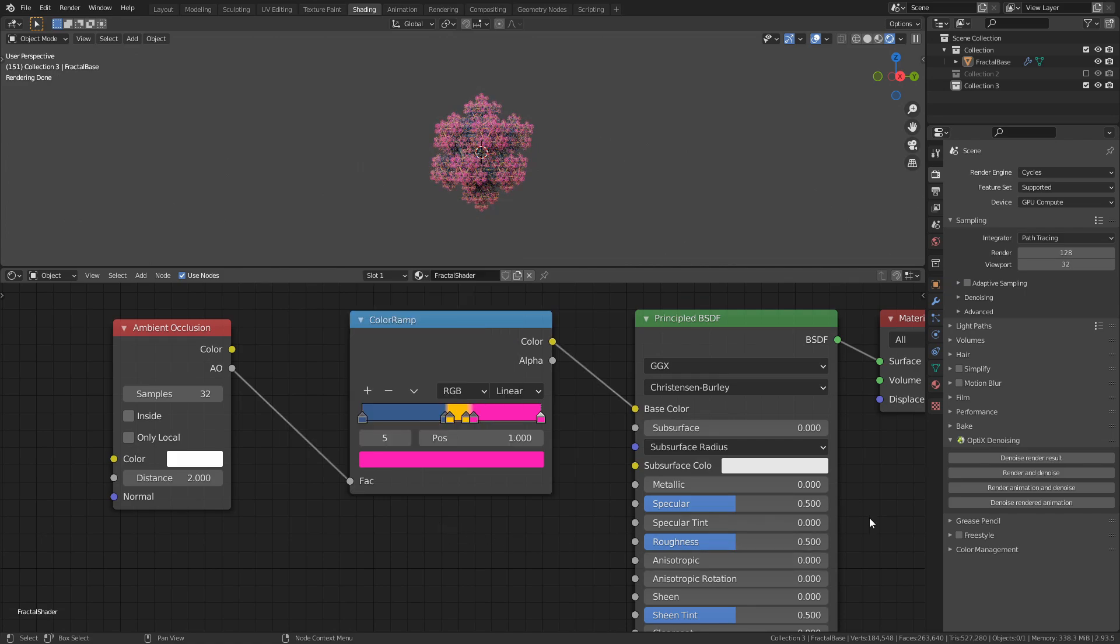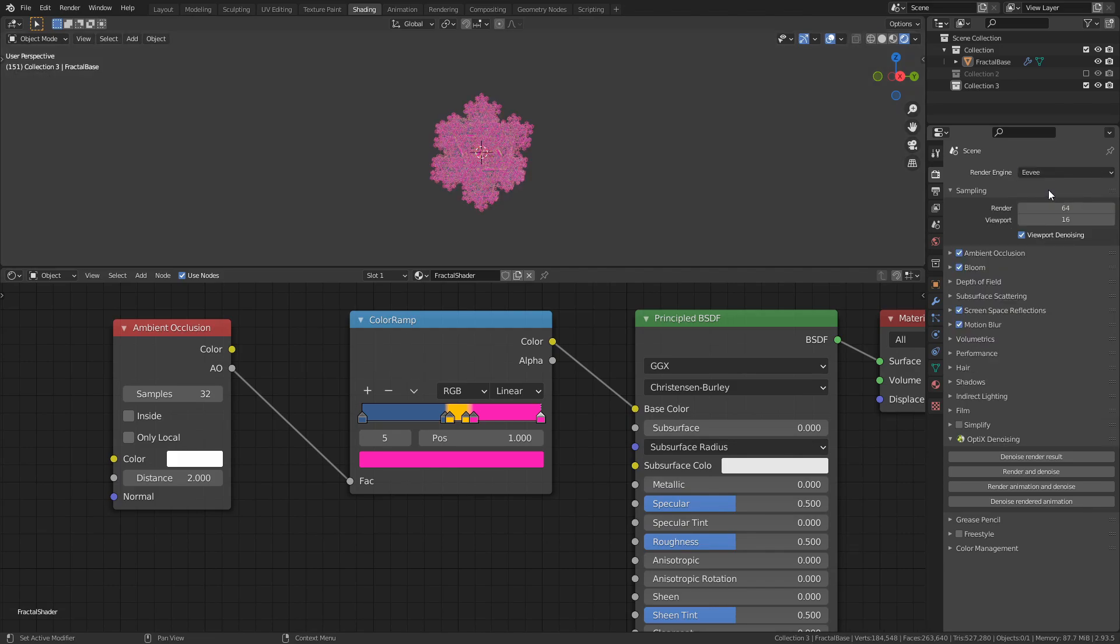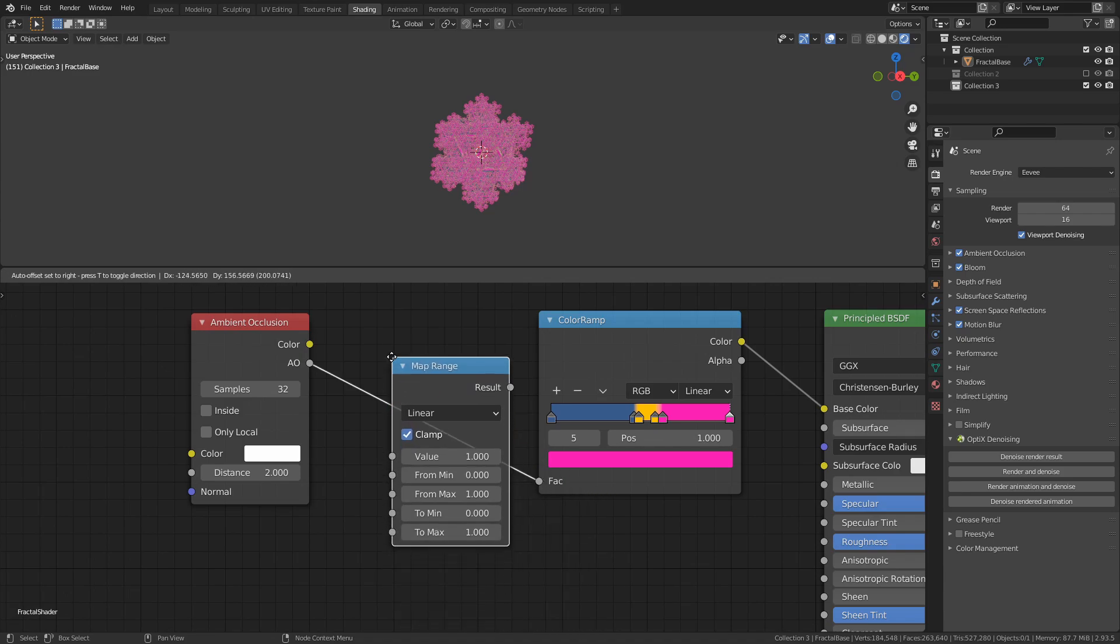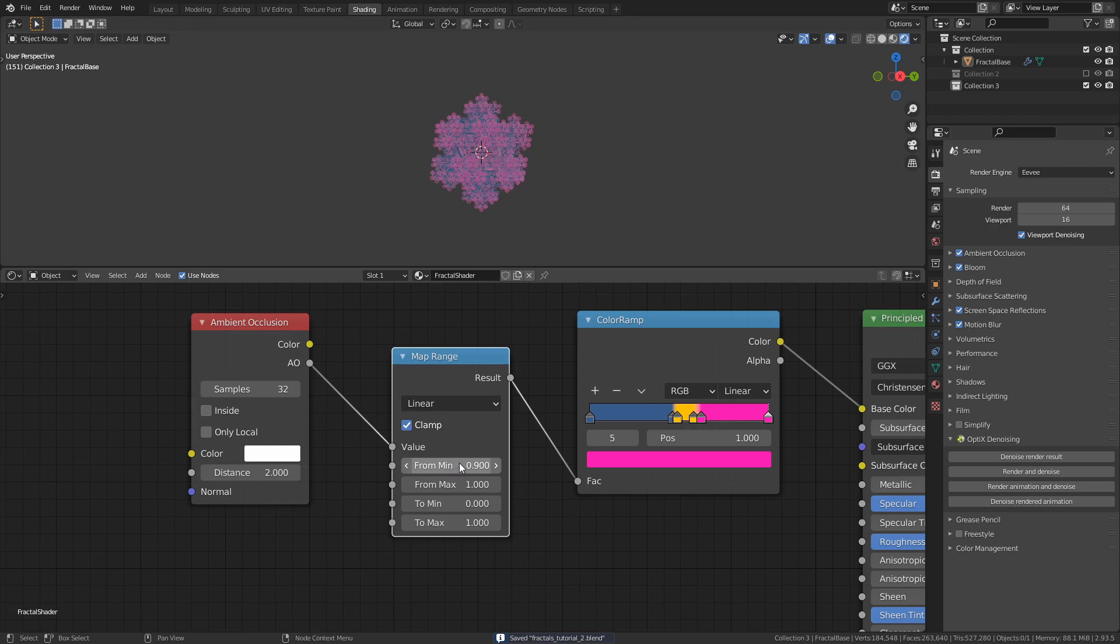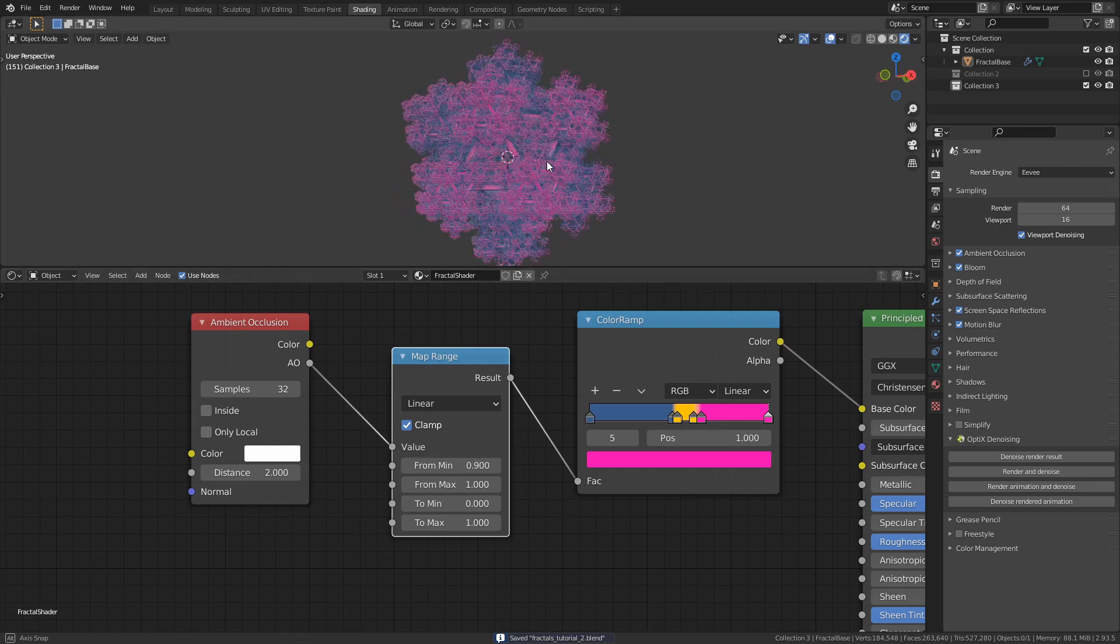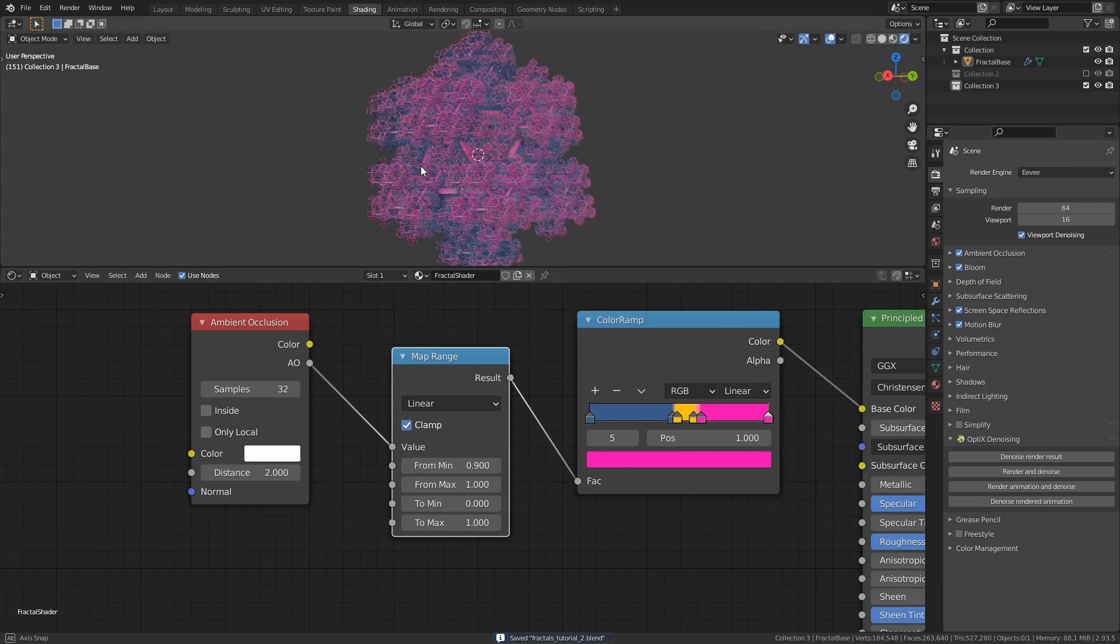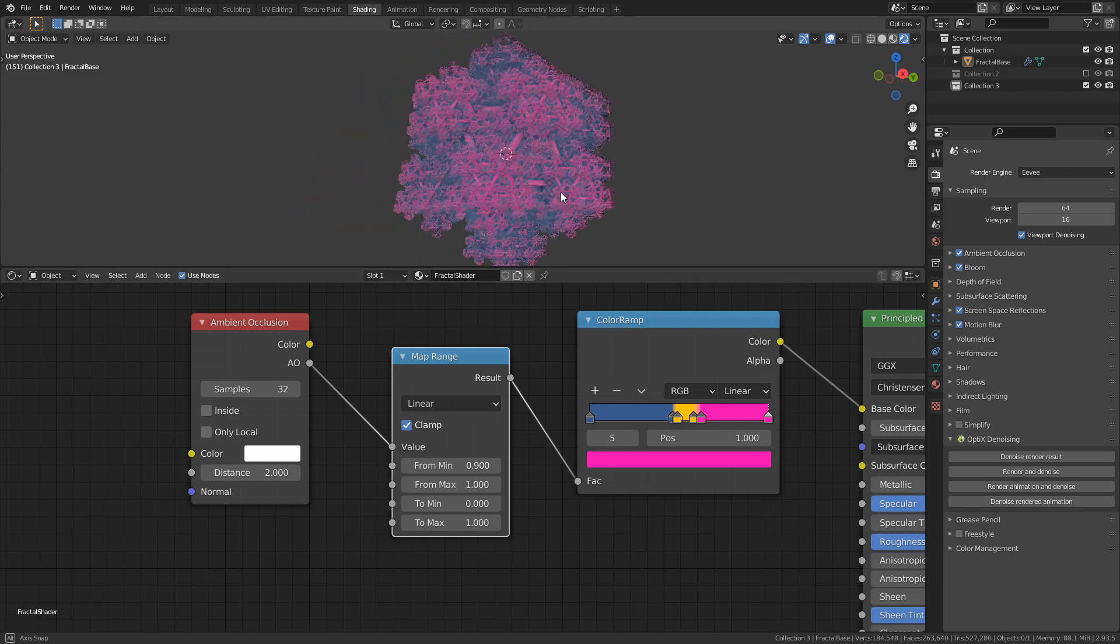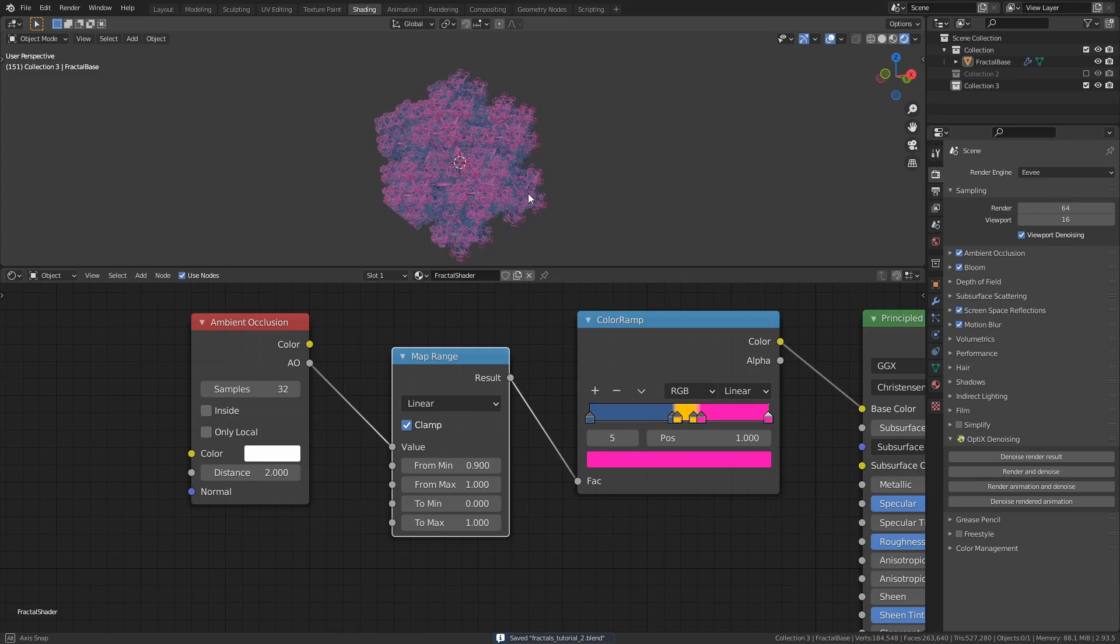If you want to use Eevee instead of Cycles, make sure that ambient occlusion is enabled here in the Render Properties tab. In order to get a similar gradient to what we got in Cycles, just add a map range node between the ambient occlusion node and the color ramp, and set the value of from min to something like 0.9. The reason for why we need to do this is because the ambient occlusion values we get when using Cycles differs quite a bit from the values we get when using Eevee.